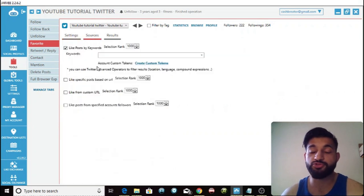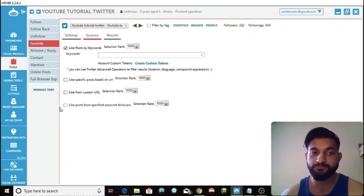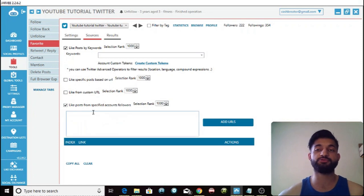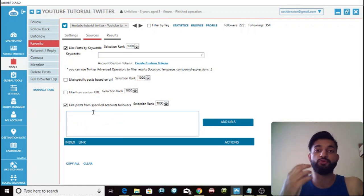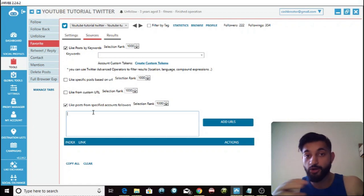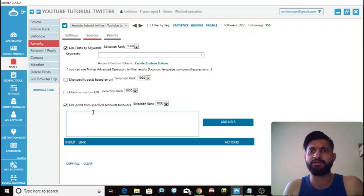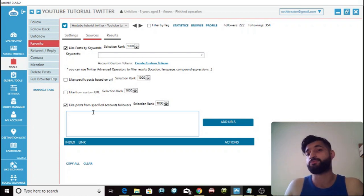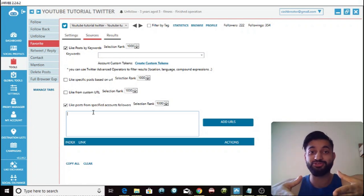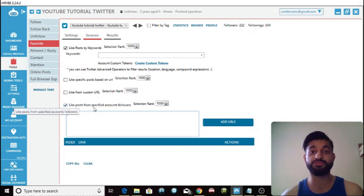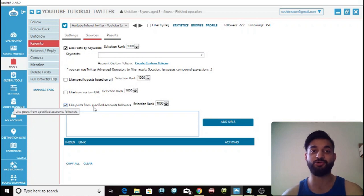For follow sources on the favorite tool, you can choose to like posts from the followers of specified accounts. If you're in the fitness niche, find a popular fitness page and like the posts of the followers of that page — they'll see your page liked it, click on your page, and if you have fitness products they're already interested in, you might be able to sell them.